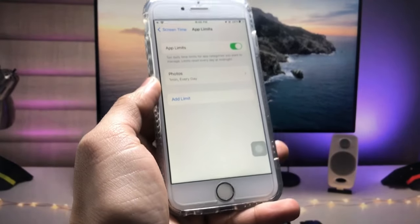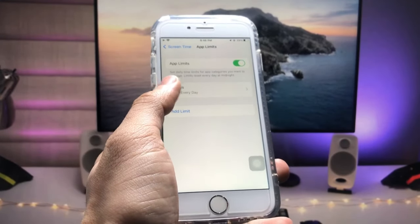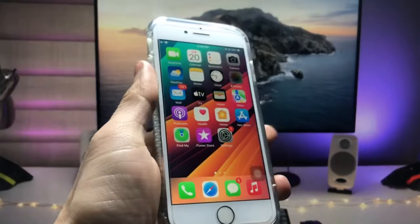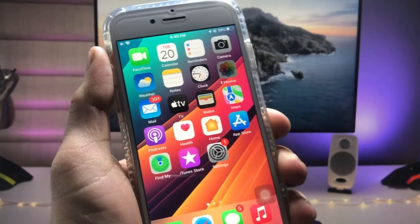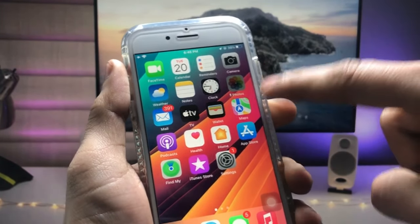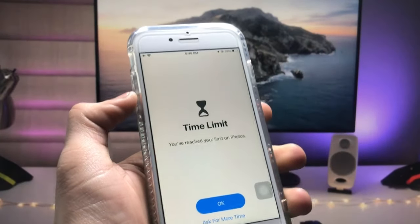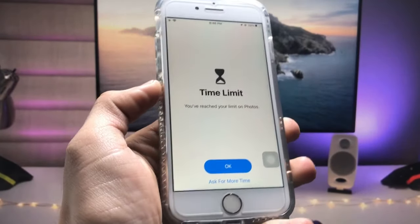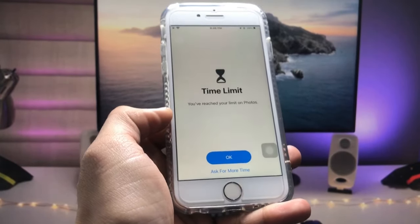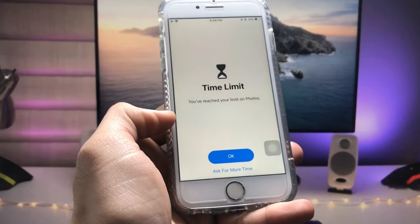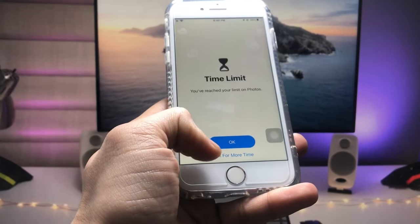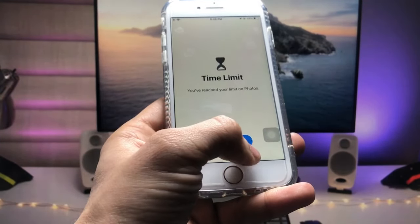You are now ready to lock your photos and videos on your iPhone. After one minute, the Photos application will automatically lock. You will see it fading — tap on the icon and it will show you a time limit screen.